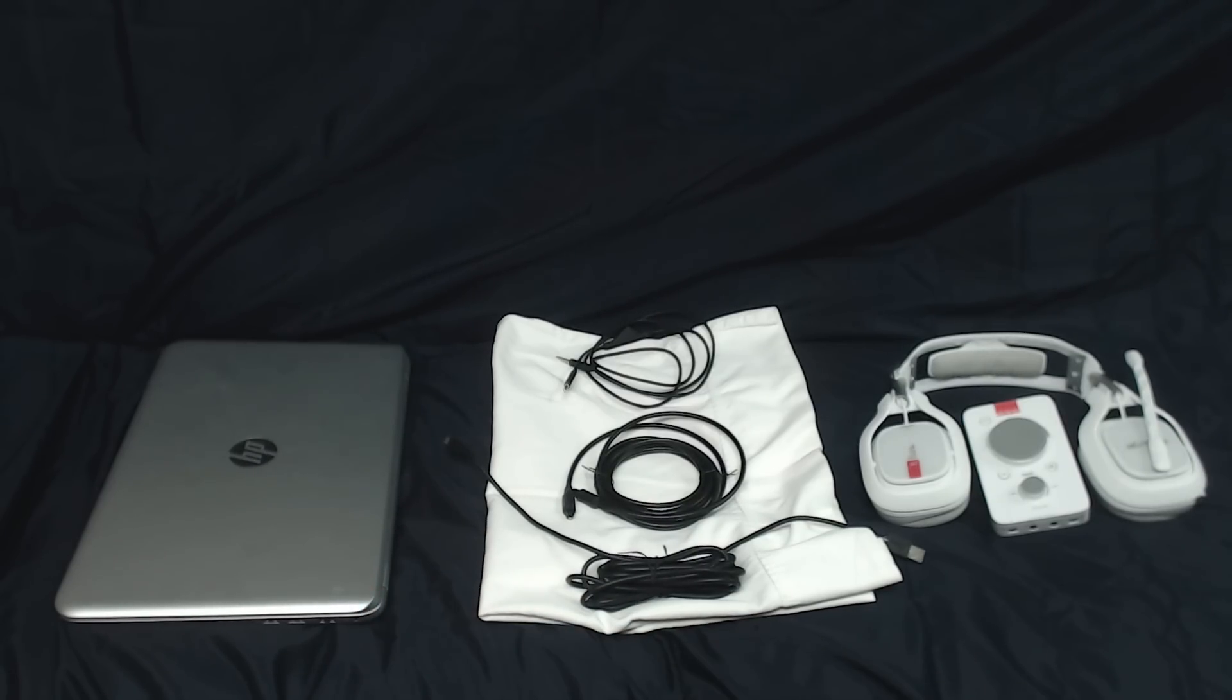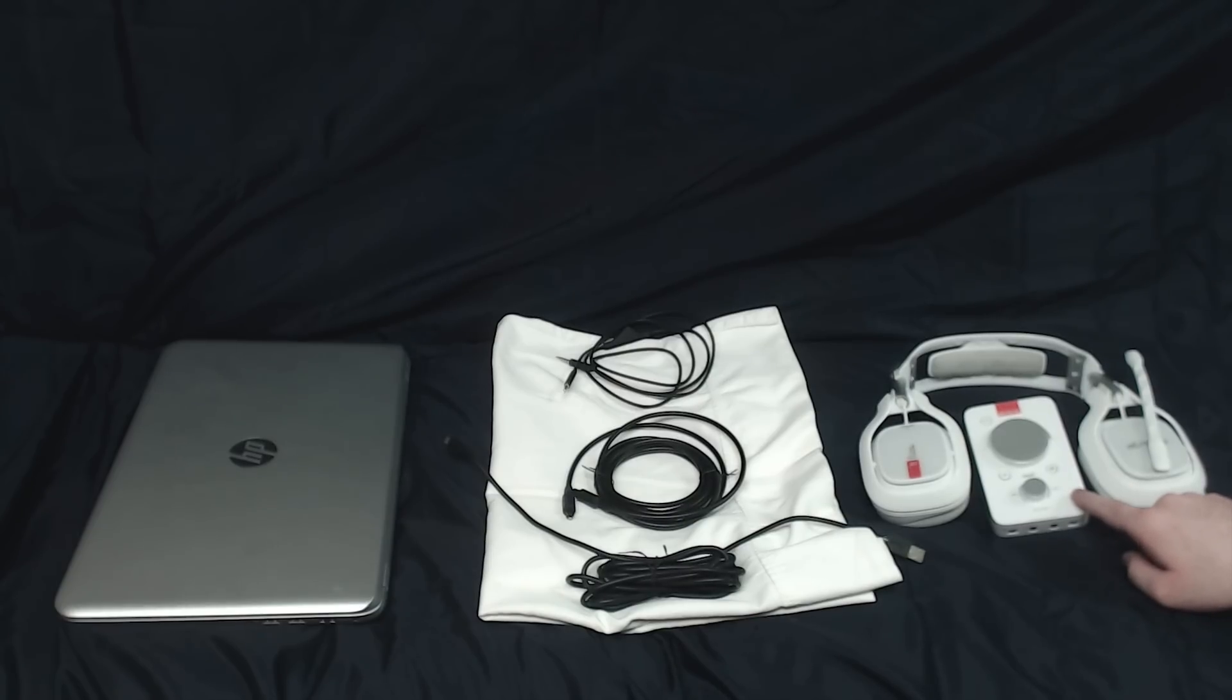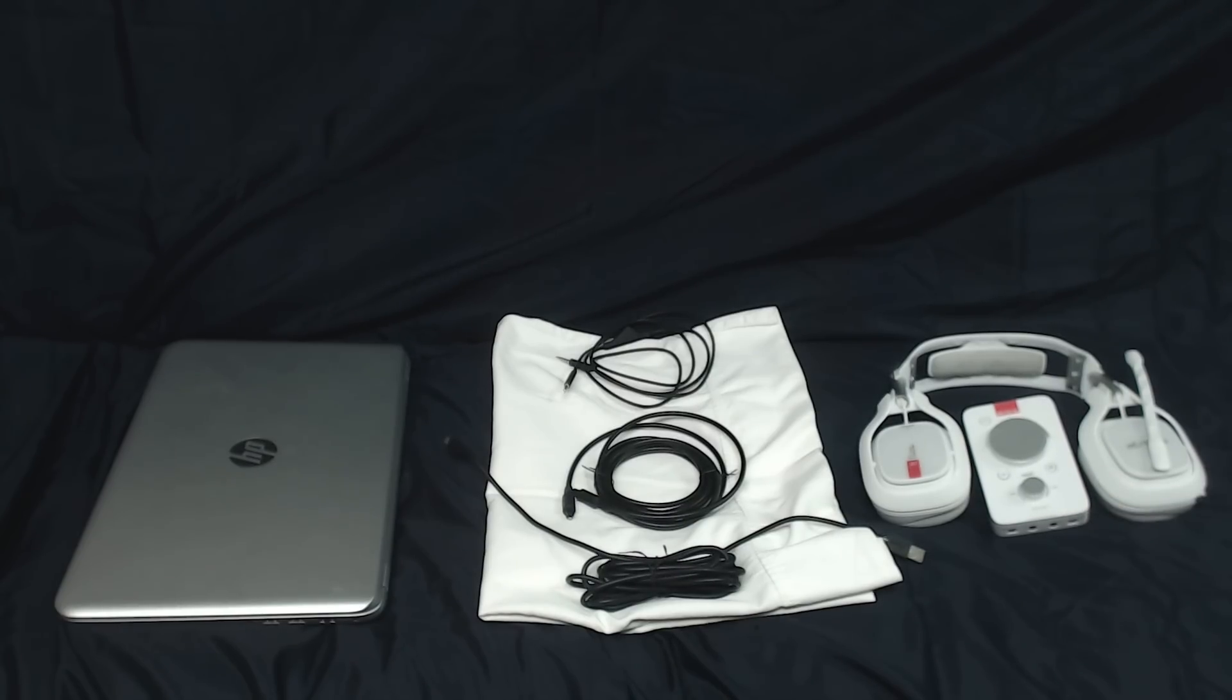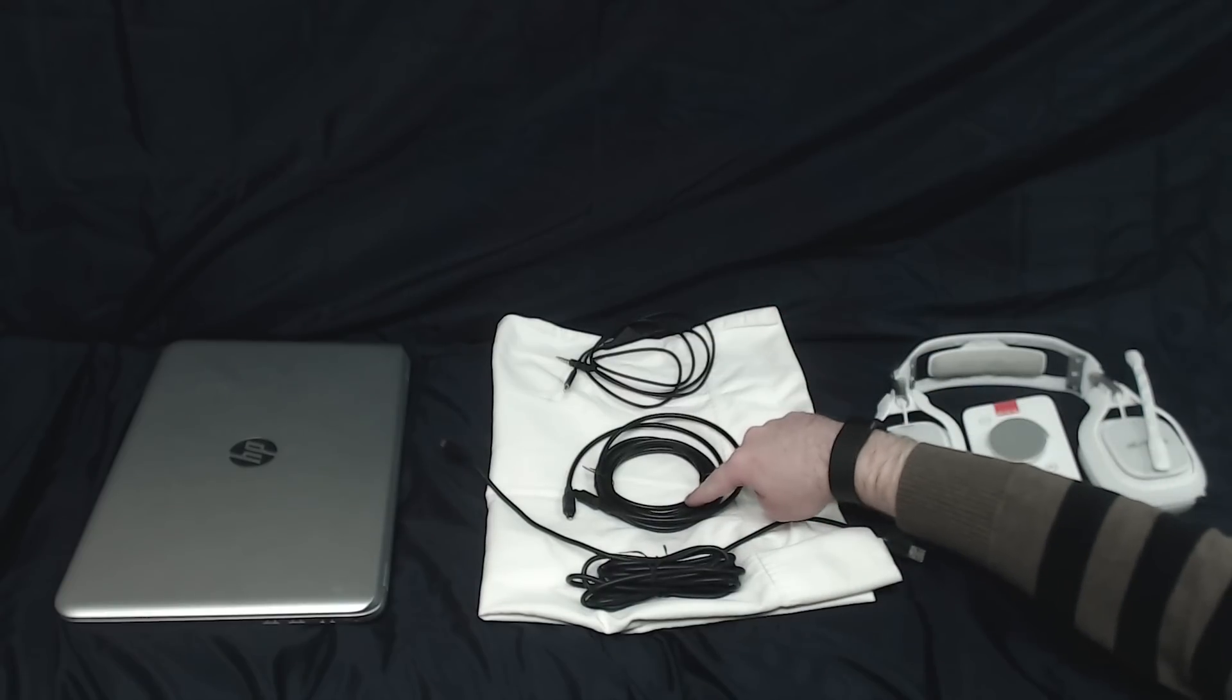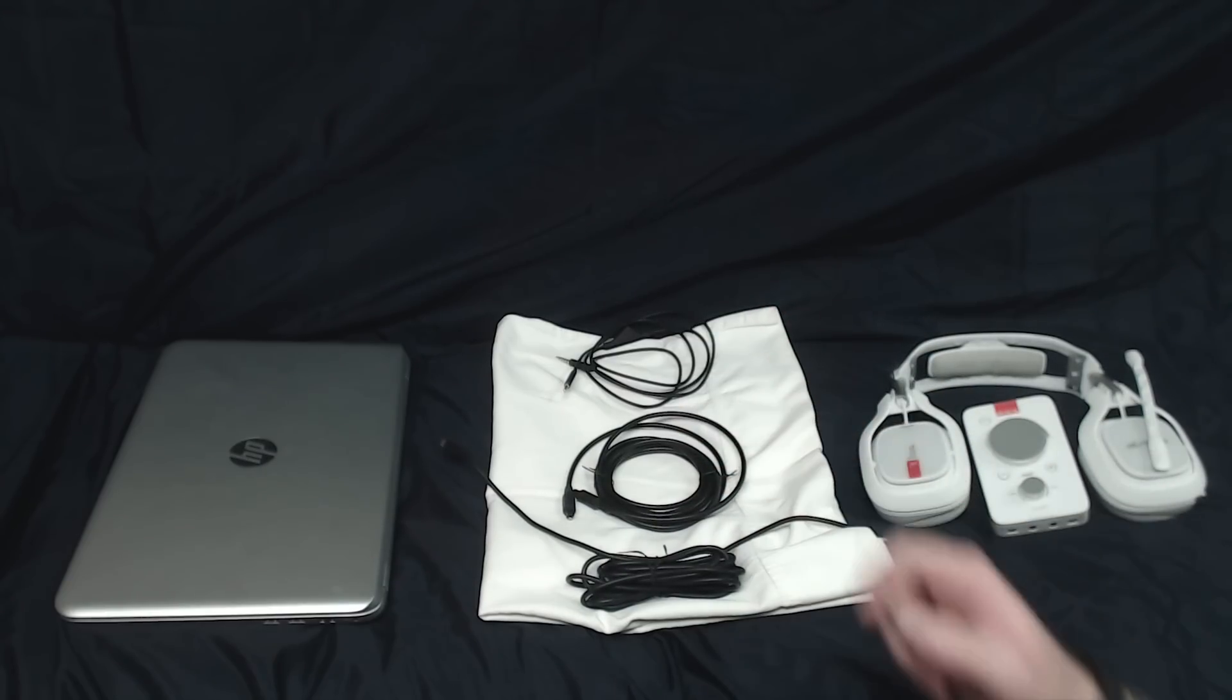The following items are optional, but I do recommend them. The Mixamp Pro TR, in either color, so either white or black, a micro USB to USB cable, and a SPIF digital optical cable.